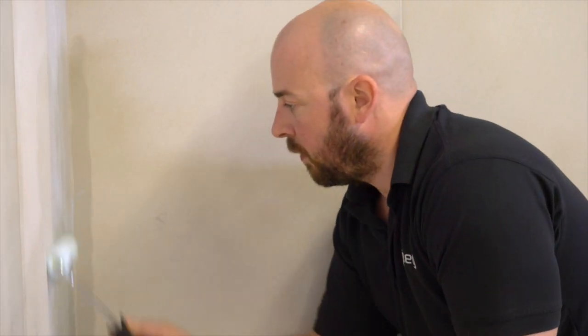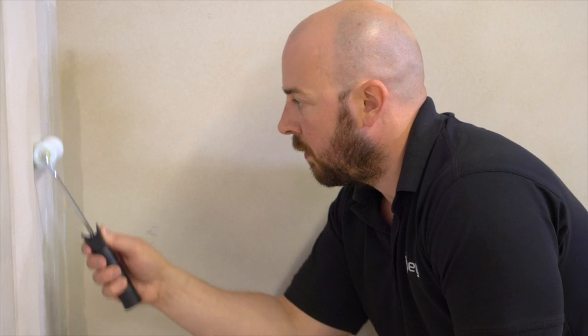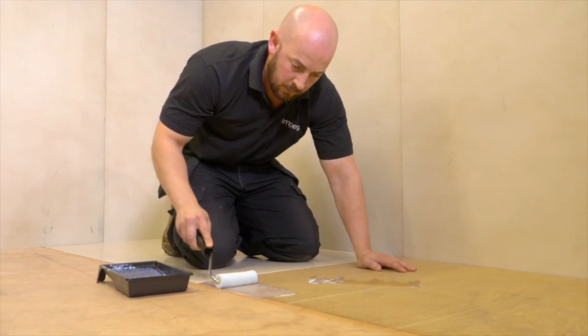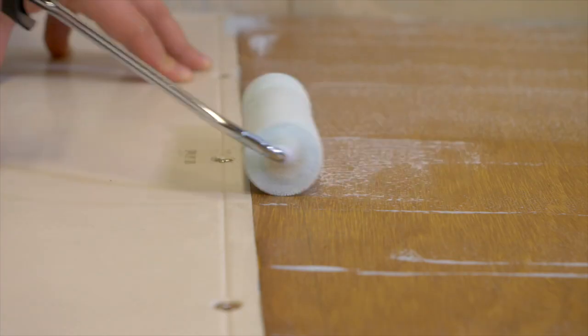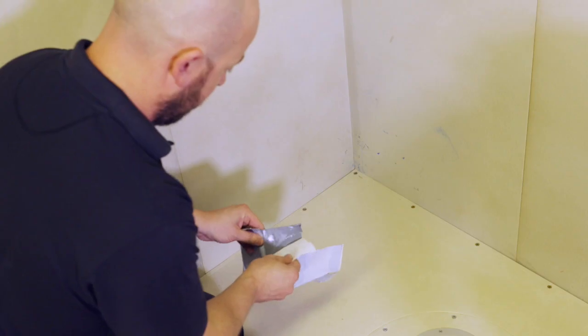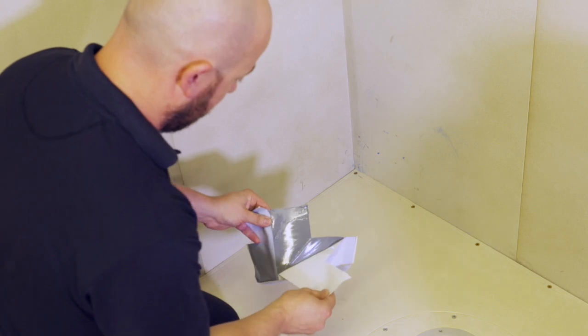Apply the supplied primer to all porous surfaces that will be covered by the membrane. The easy-fit deck is not porous and should therefore not be primed. Once dry, you can begin to fit the pre-formed corners.